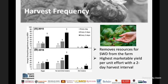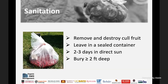Sanitation is extremely important because rotten fruit on the ground attracts flies from surrounding areas. Any ripe, overripe, or rotten fruit must be removed as soon as possible. You can either seal it in plastic bags and leave it in direct sun for two to three days — which will kill all flies inside — or bury it at least two feet in the ground to ensure larvae, pupae, or flies do not emerge as a new source of infestation.